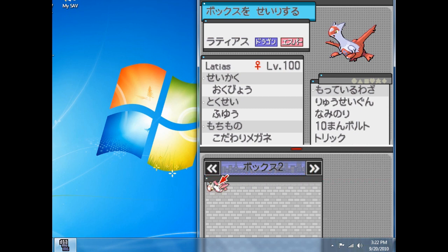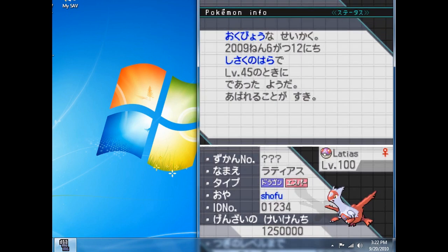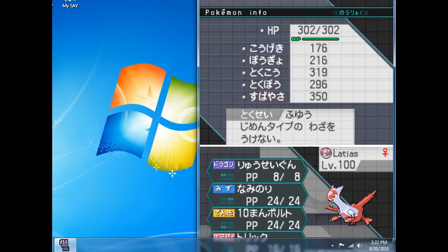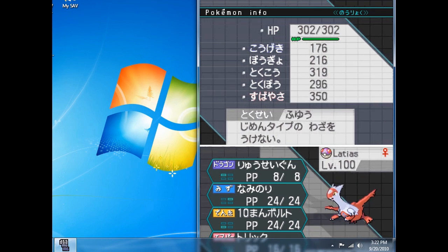You guys see that Latias right there? That is what I like to call a Latias. Latias right there, okay?